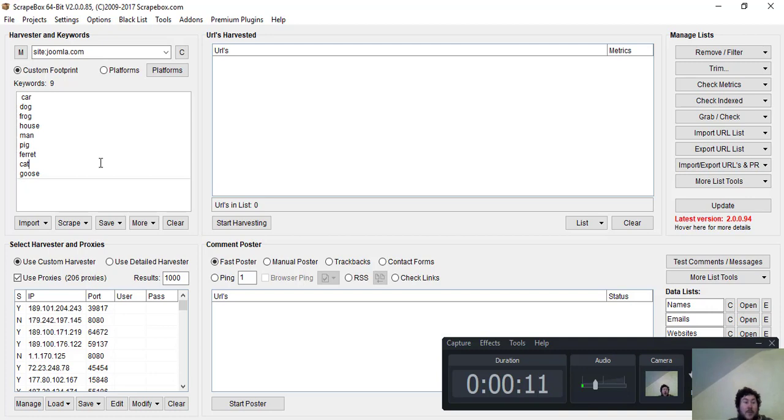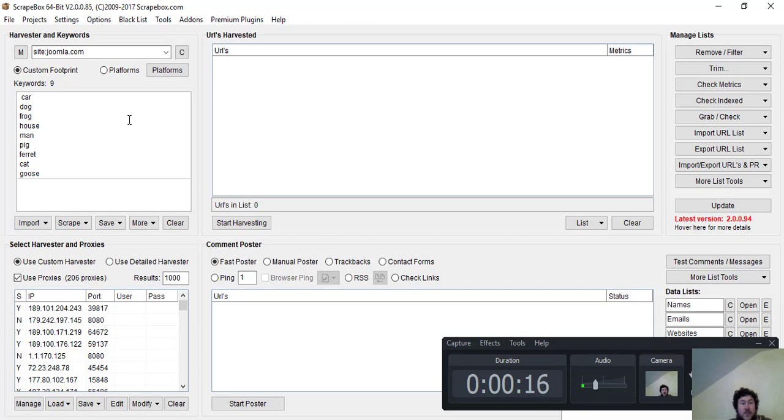what happens when the proxies stop working. You see there, according to that, I've got 206 proxies at the moment.